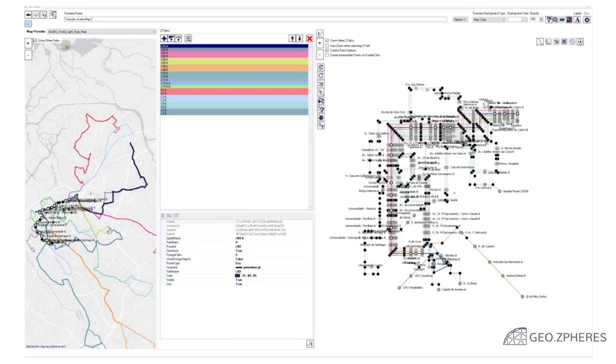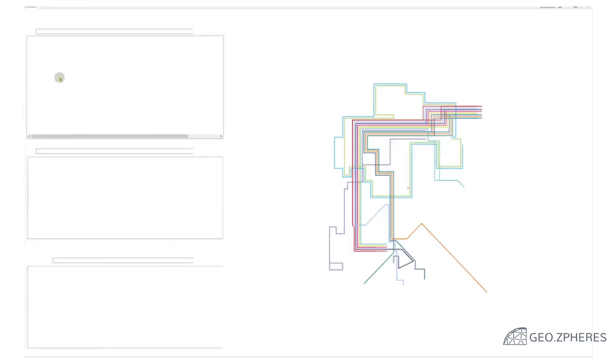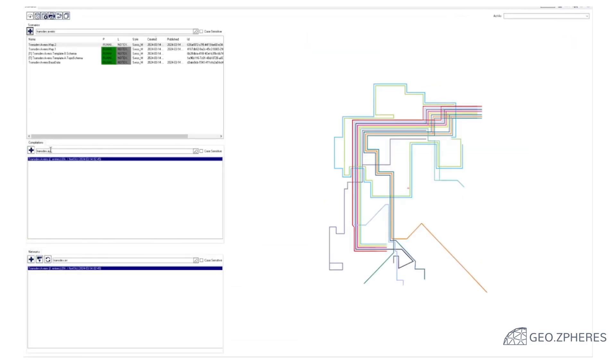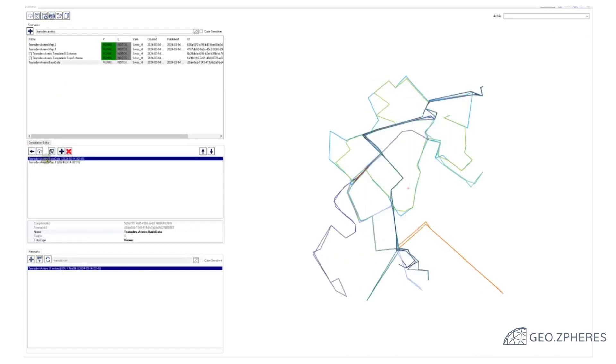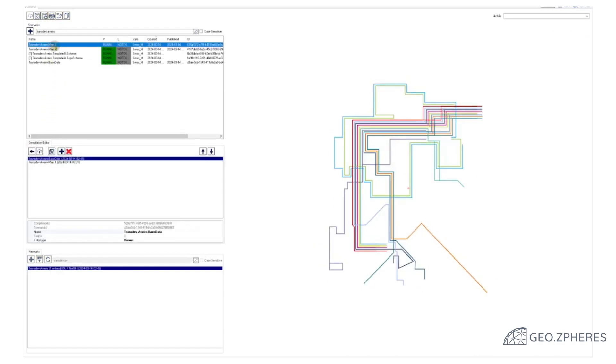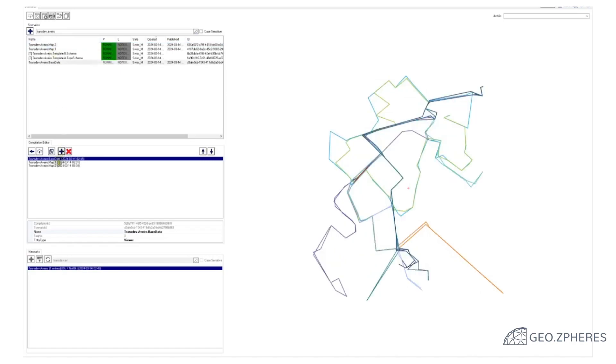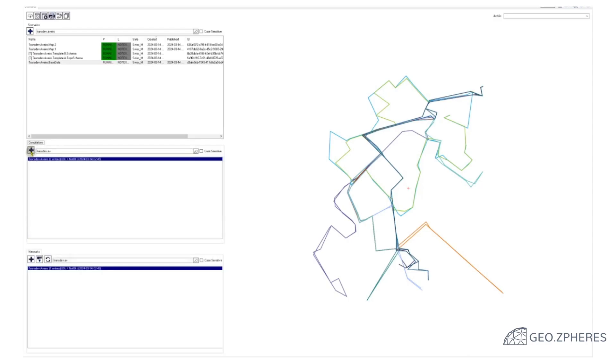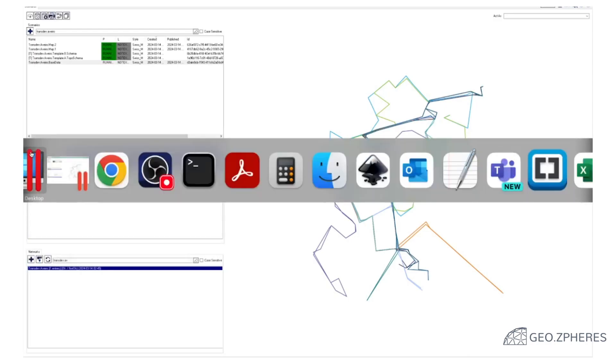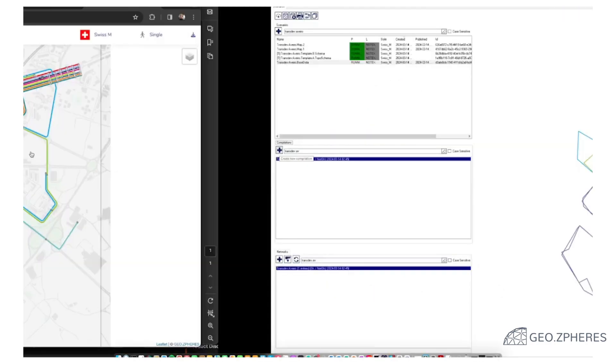We publish this. And as before, we open our compilation, we take our second map. This is the map that we just generated here. We publish this. We save it. And that's actually all we need to do.